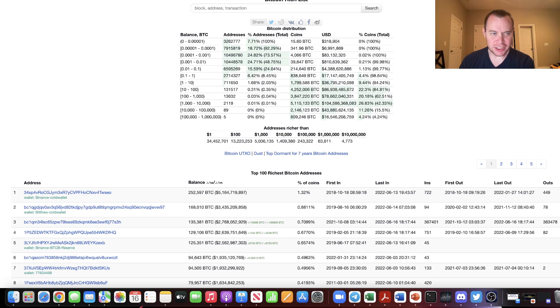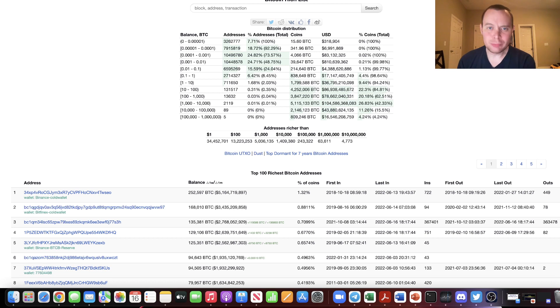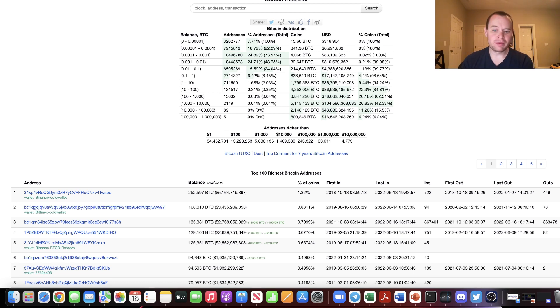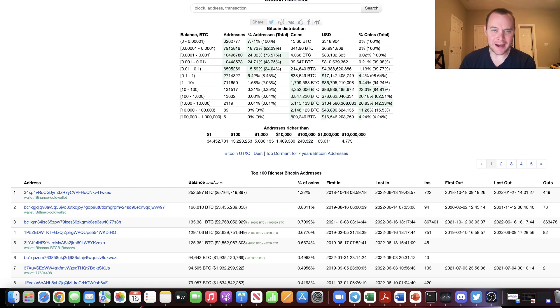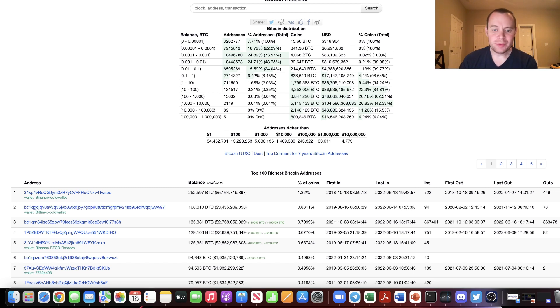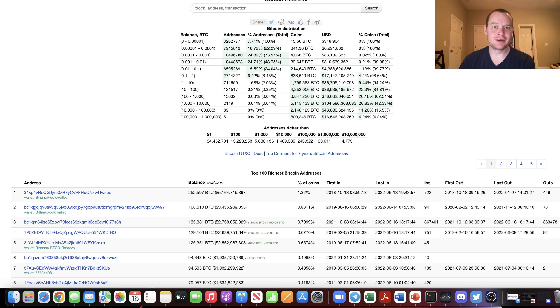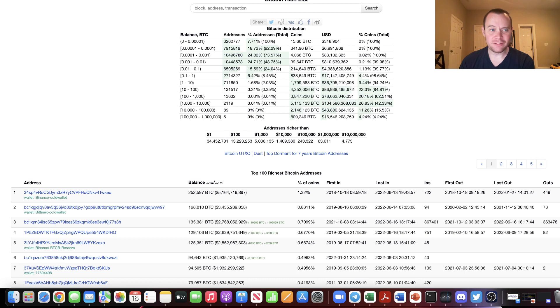Now, occasionally on this channel we like to do a bit of whale watching where we look to see what some of the larger players in the space are doing in terms of their Bitcoin stack. Normally the first thing we do is check in on whale number three. However, as the saying goes, there's always a bigger fish in the sea. And unfortunately for whale number three, they have now been demoted to whale number four.